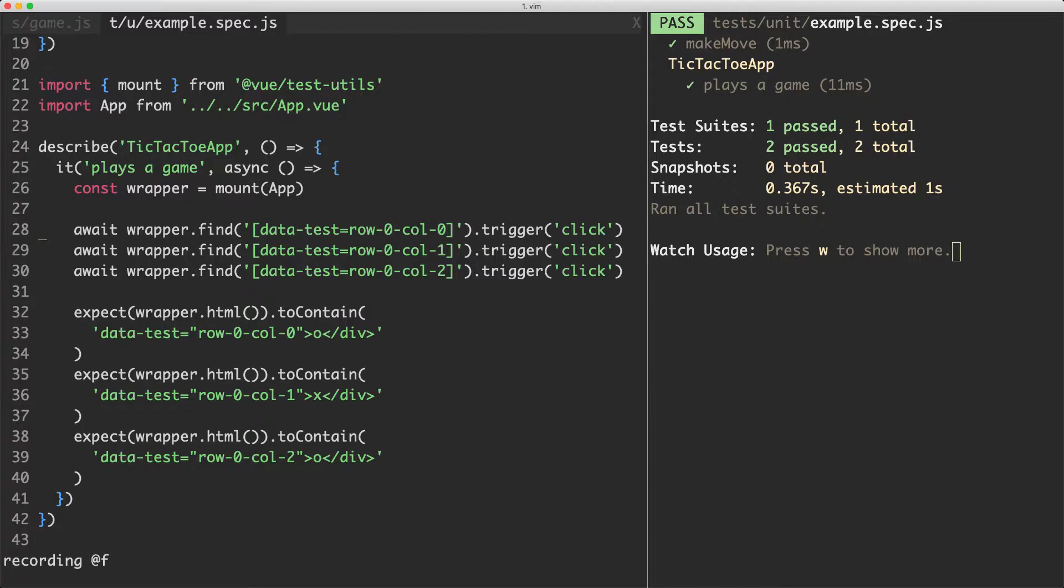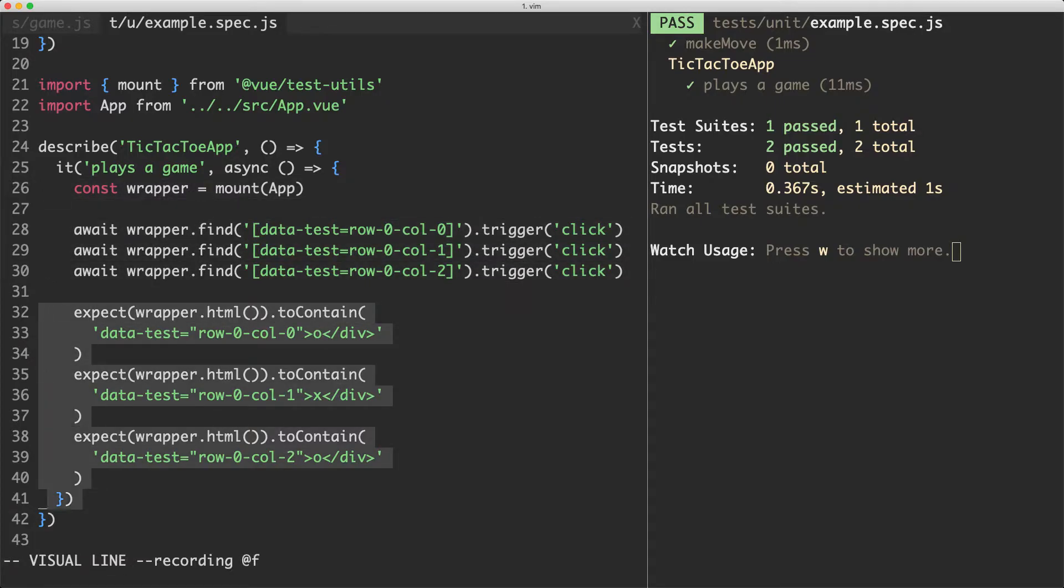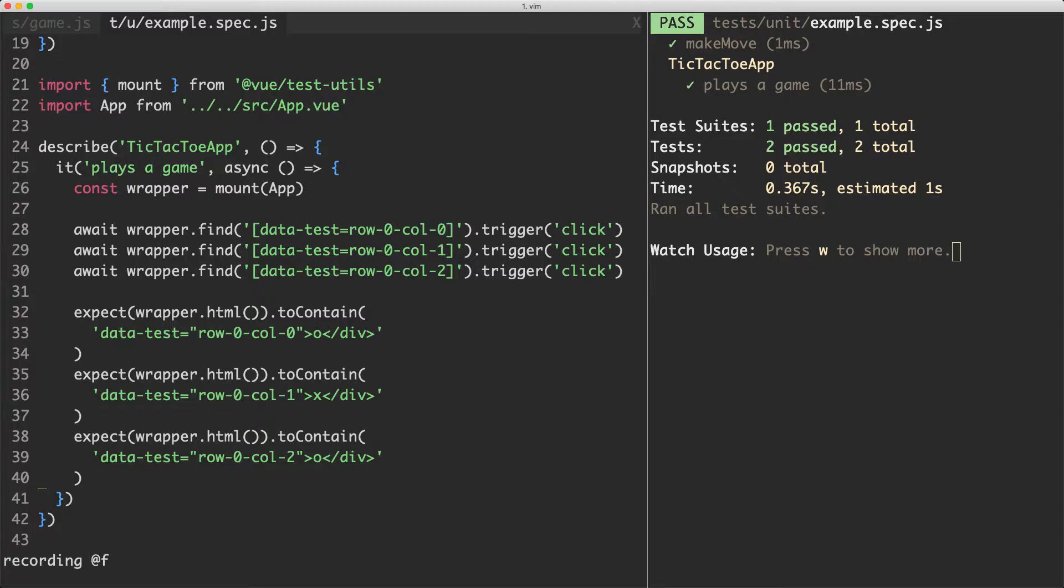So what we've done here is just mounted the application, we're then making three moves and asserting the three moves are correctly updated in the DOM and this is currently passing because we haven't changed any of our implementation at all.